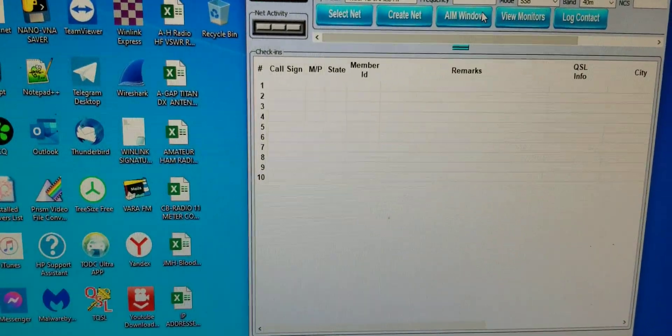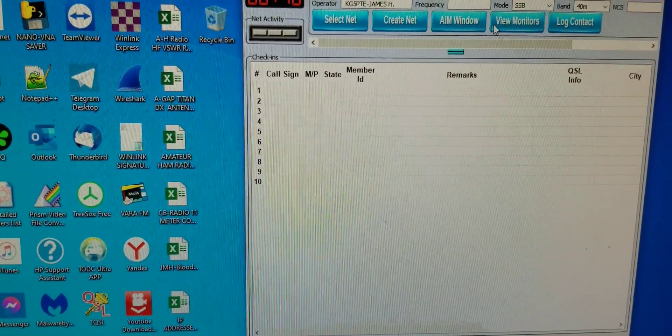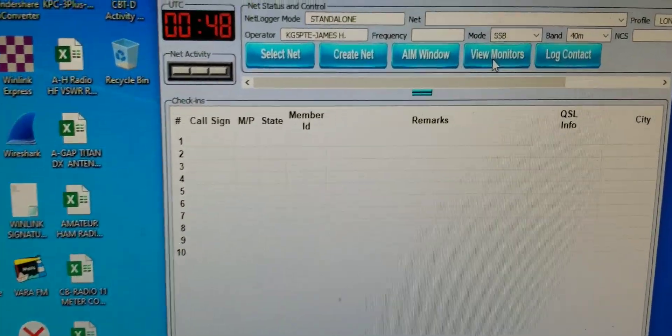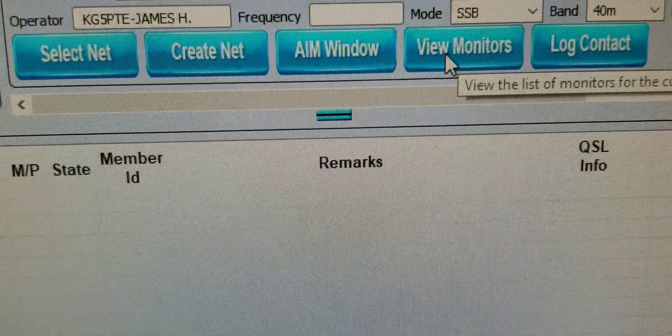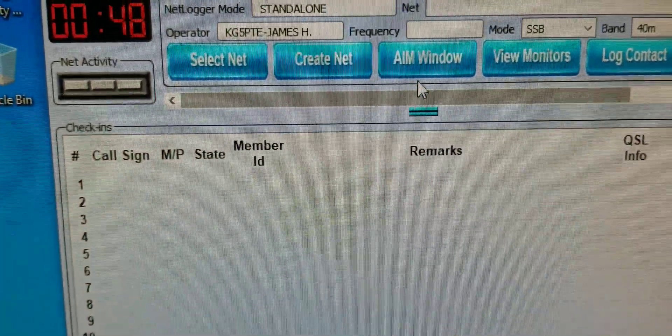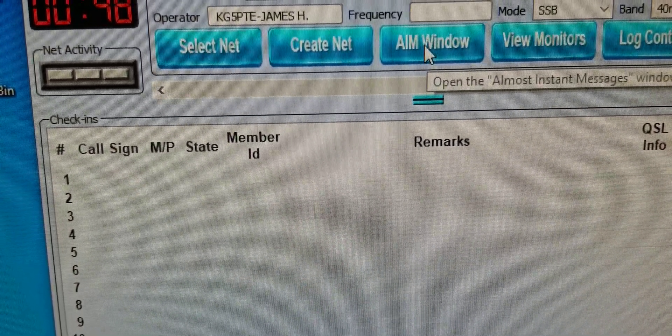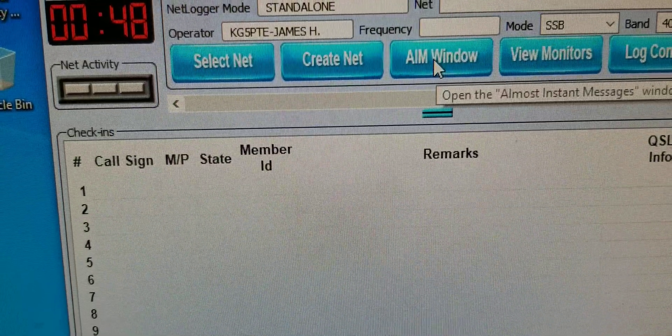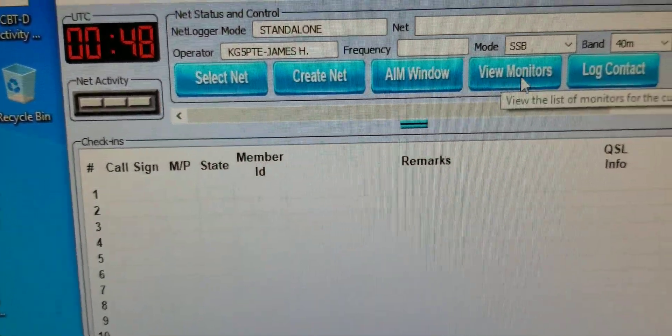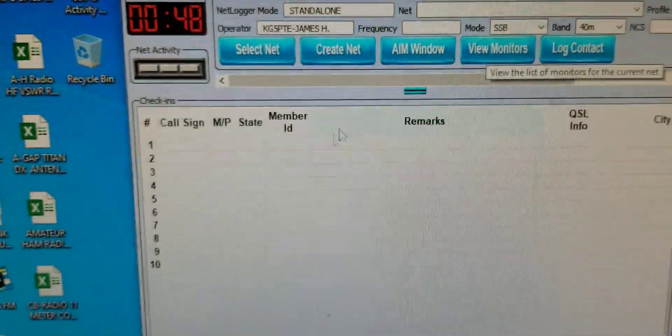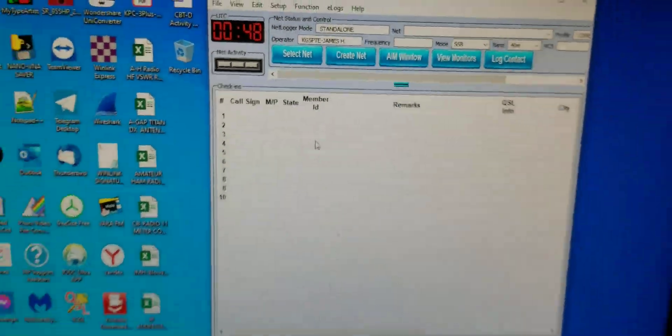Then if you want to interact with them, click on view monitors, and then click on aim window, instant messenger window. So bring your window up and view monitors after you've monitored your net.